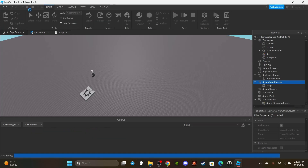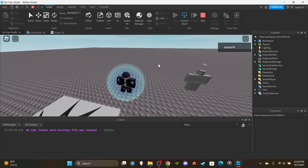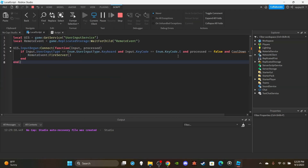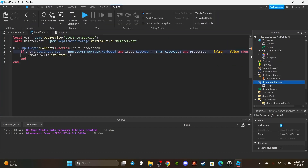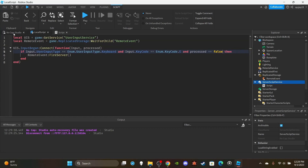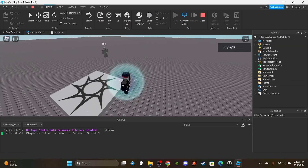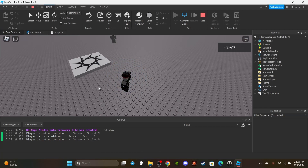I recommend using print statements to test this, especially if tables are confusing to you — it really helps. So when I press E I can see 'player is not on cooldown,' but if I press E again it says 'player is on cooldown.' If I wait about two more seconds, it shows 'player is not on cooldown.' That's an example of how you can make a cooldown on the server side.